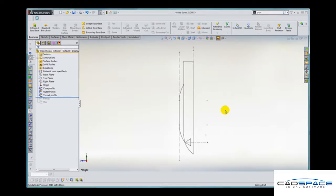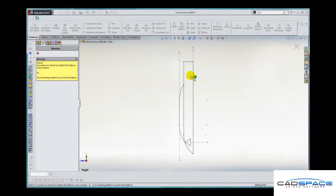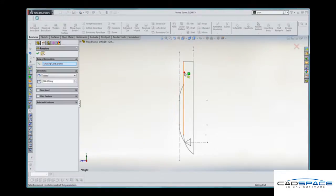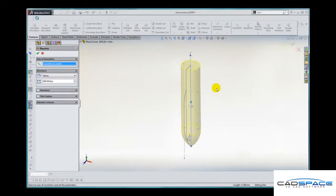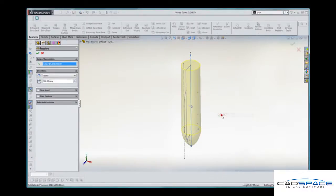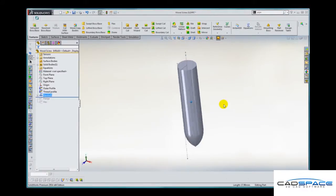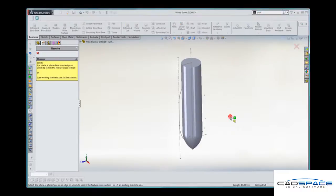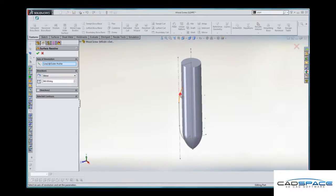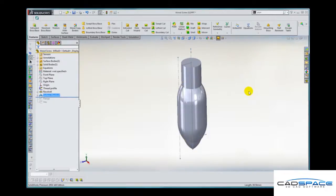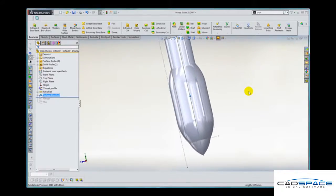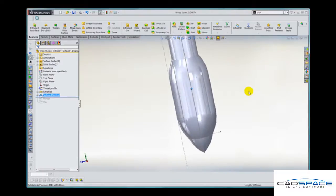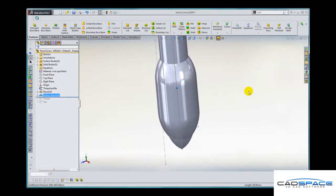So the first thing to do is to create some revolved features. Firstly I'm going to revolve the core profile. Secondly I'm going to revolve the outer thread profile as a surface.